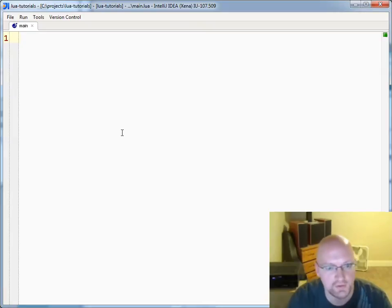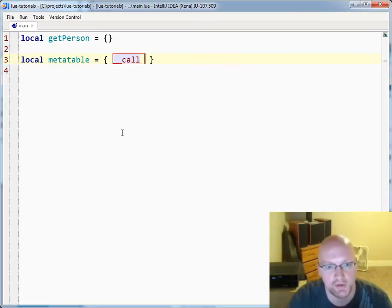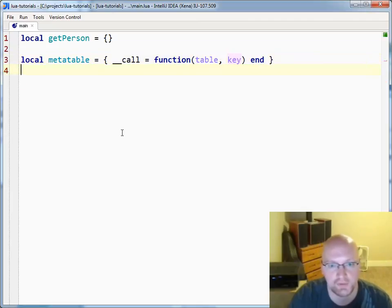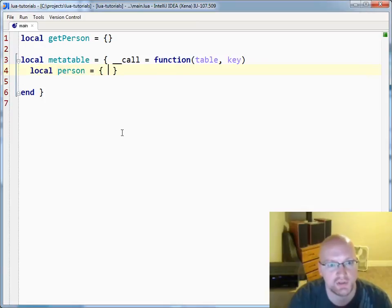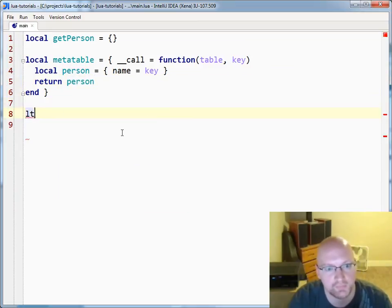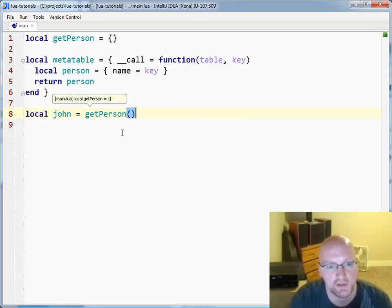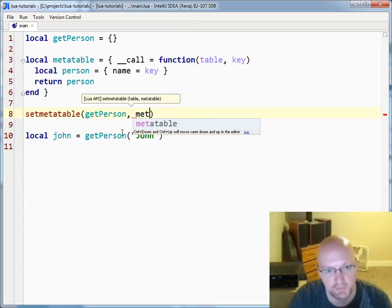So think of functions with properties or values. Let's start with our function — we'll call this get person. Now if I set up a meta table here, and I say we'll set up our meta table, and this is going to use the call metamethod again, and we'll have a table and a key. So get person is our table, which is going to turn into this functable once I assign the meta table to it.